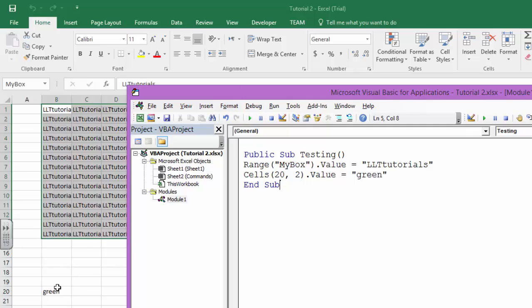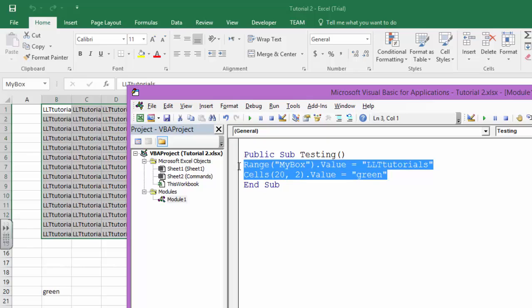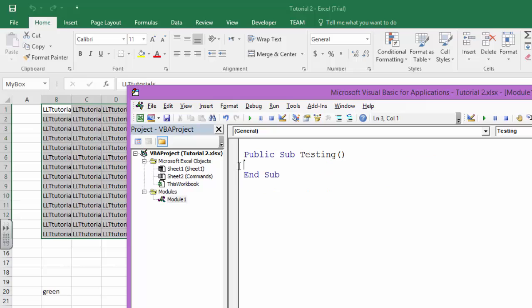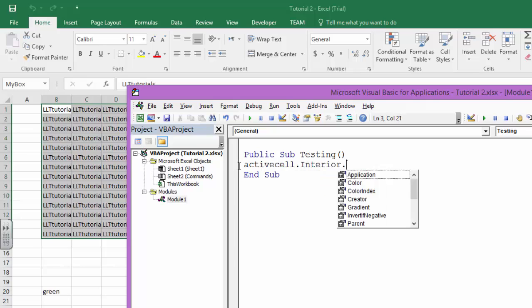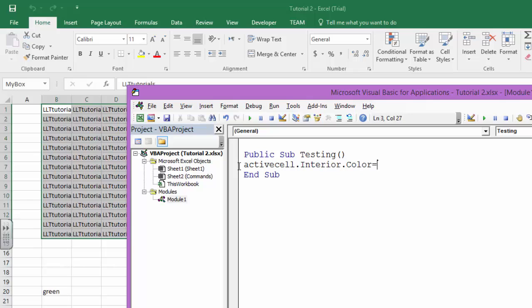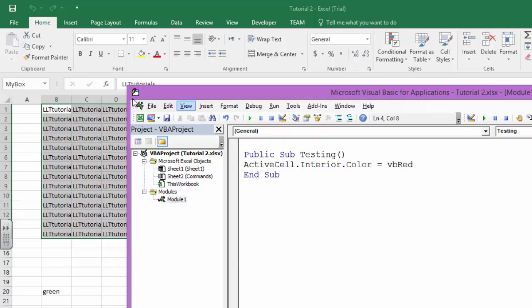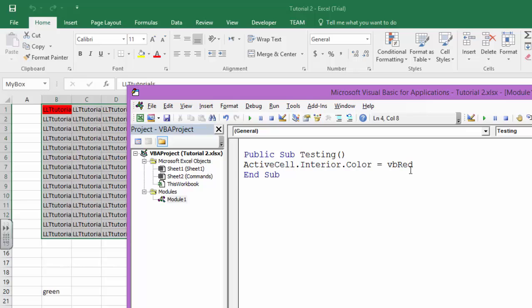And then lastly we have Active Cell. Let us suppose I want to change active cell color. I will say Active Cell dot interior dot color equals VB red. So what will happen when I run this? The active cell, that is B1, will have color red. As you can see, this is the active cell, so it has red color.